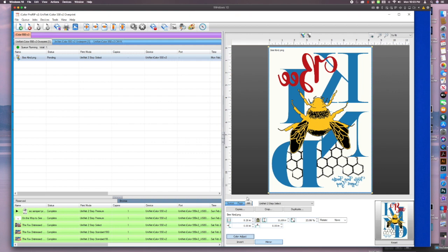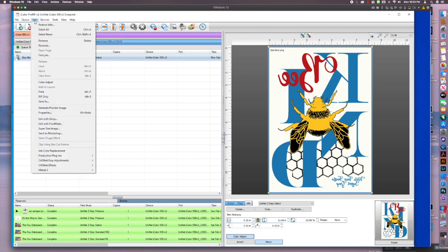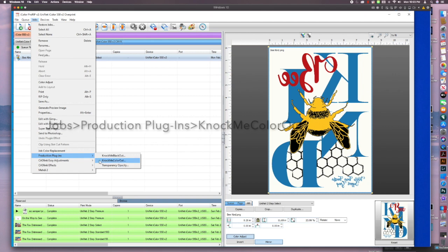And now all we want to do is remove this white background. And then I think I'm going to put it on a yellow shirt. So I want to see what that's going to look like and decide if I want to pull that yellow out or not. So let's go up here to jobs, production plugins, knock me color out.